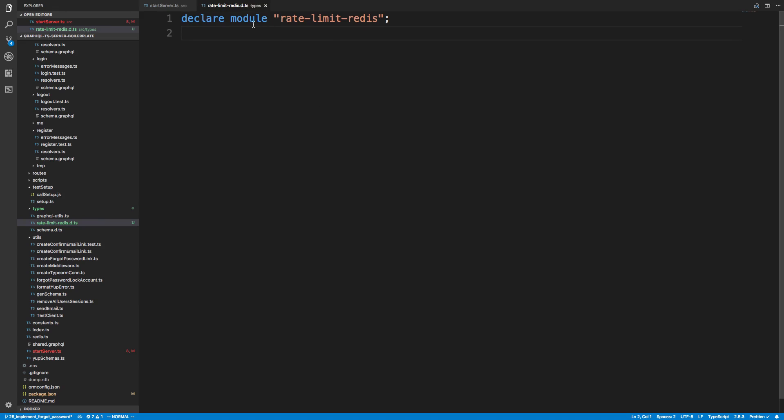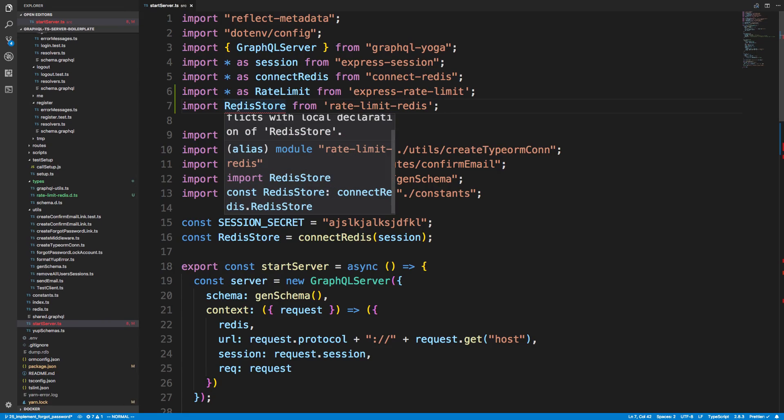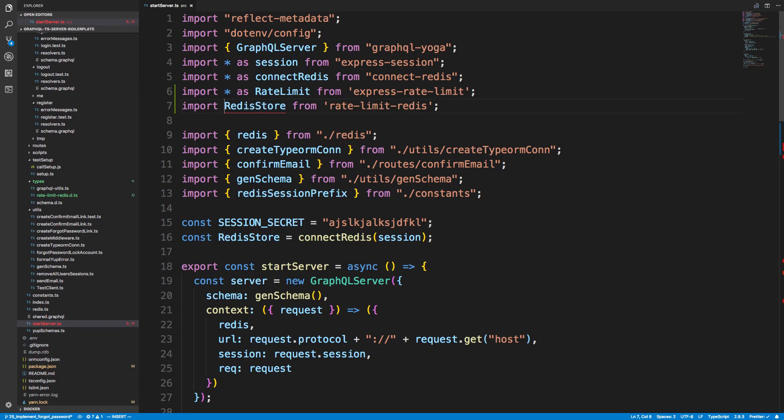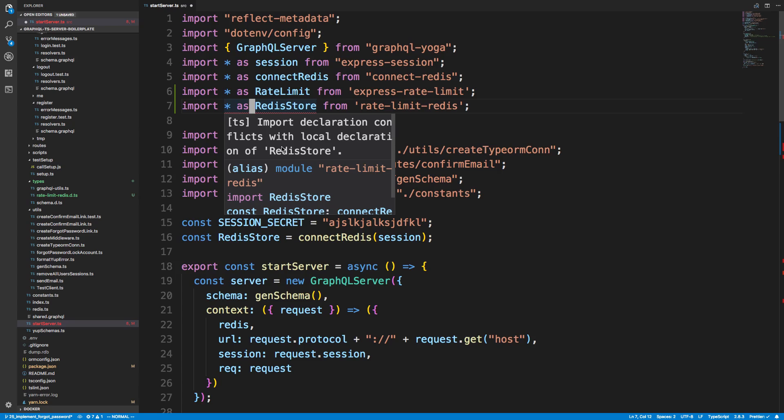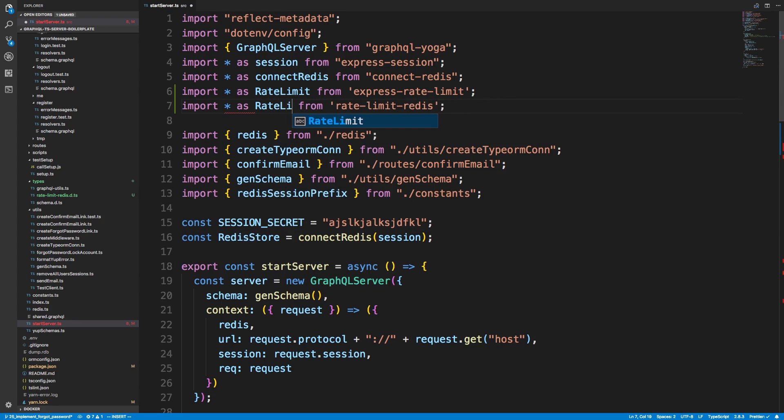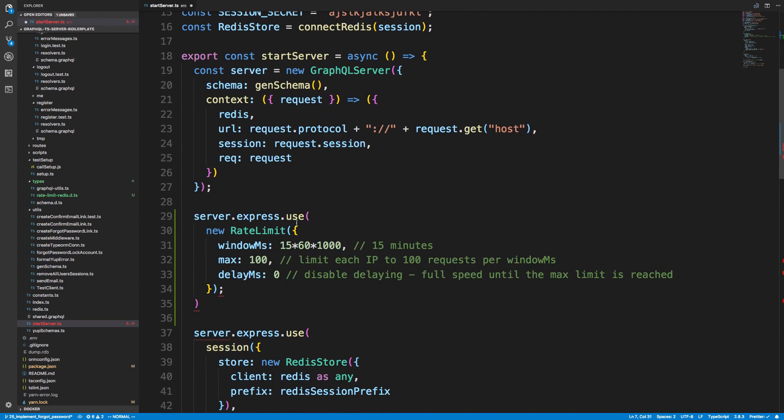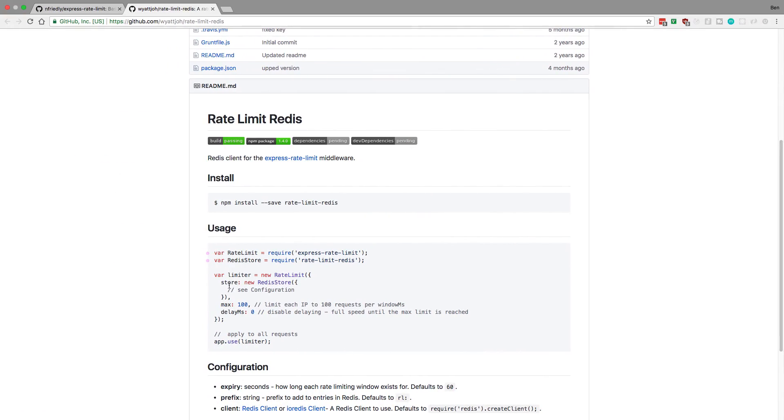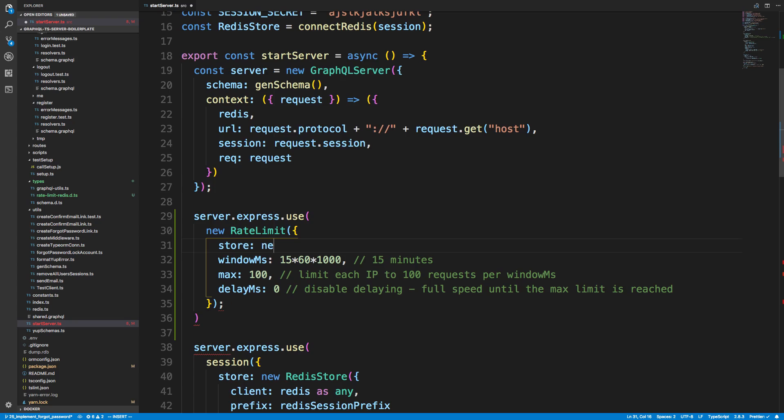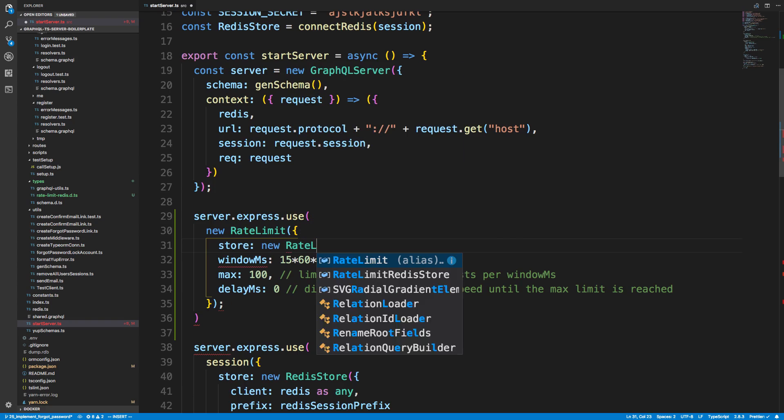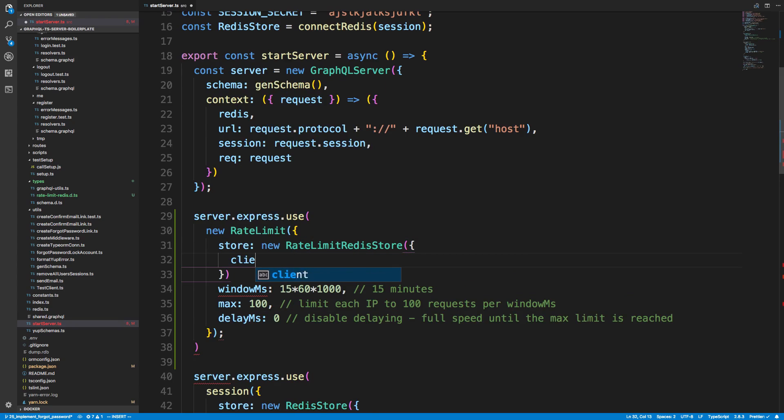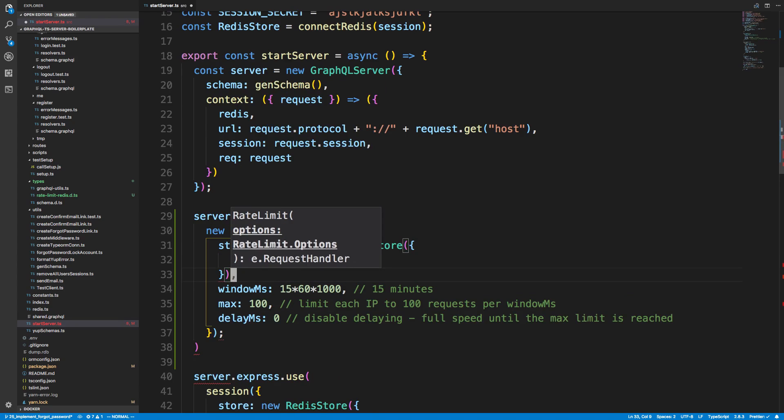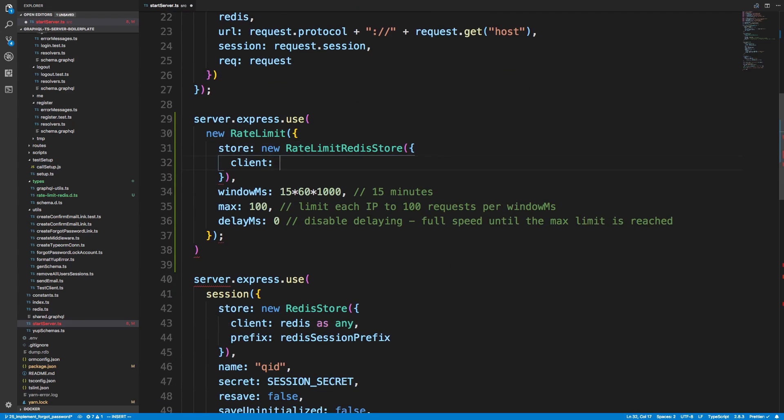I usually just do this, where I say declare module like that. And basically it can take on any type that it wants. And I guess I just have to import it like that. Conflicts with local declaration of Redis store. Oh, okay. Because we're using Redis store here. I'll say rate limit Redis store. And then we'll pass that in. And let's see how we do that. We just pass it as a store. So store is equal to new rate limit Redis store. And then again, we're going to pass in our client, similar how we did over here. And we're going to pass in Redis to that. And I'm just going to keep the defaults for this.